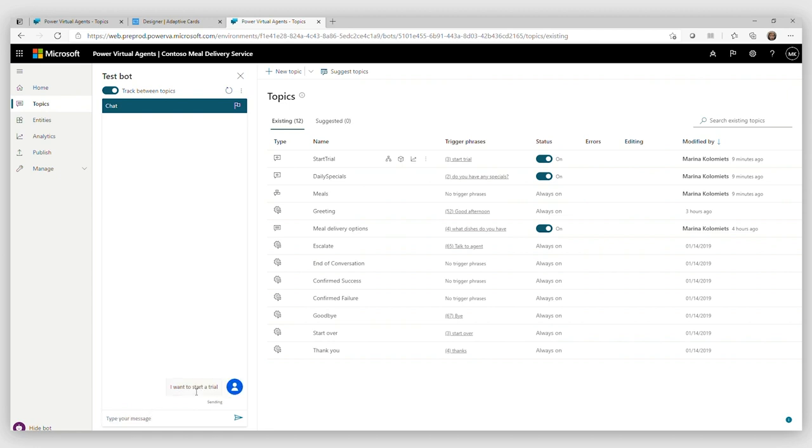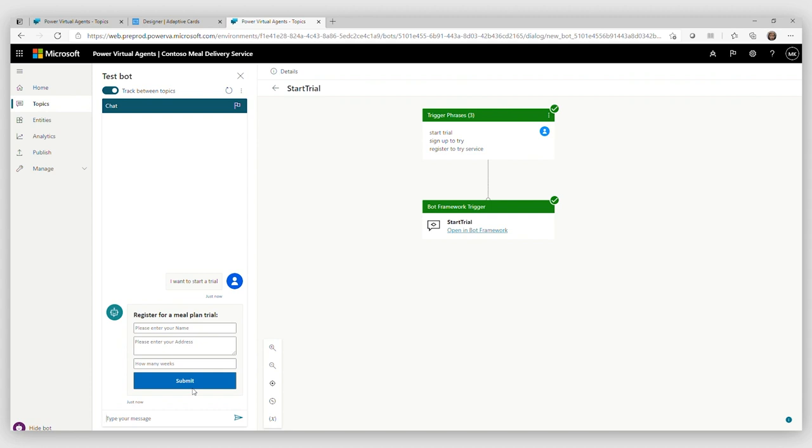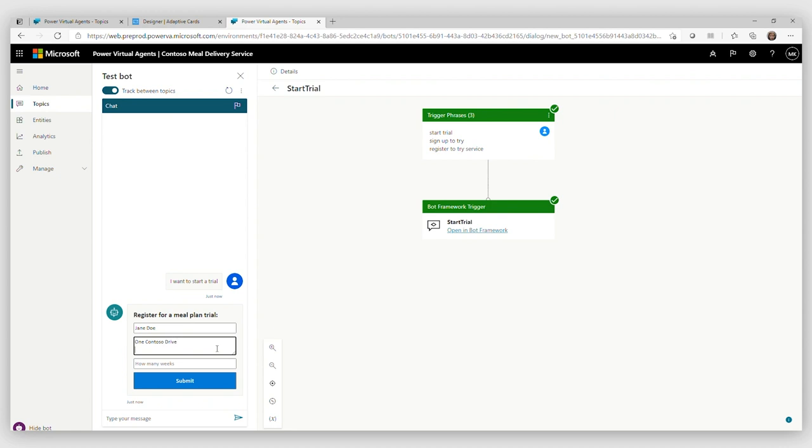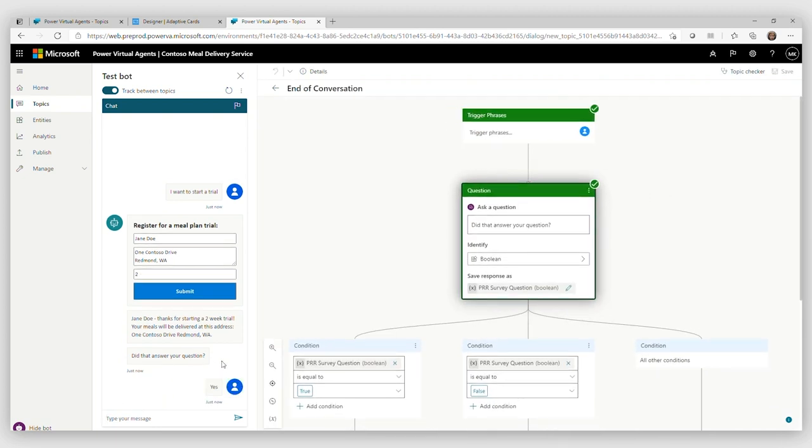So let's see. My form is supposed to come up and it did great. So let's say my name is Jane Doe. And my address is Mont Contoso Drive, Redmond. And two weeks. Great. Submit. And let's see if my event worked correctly. And Power Virtual Agents understands all the values extracted. And it did. And that is wonderful.